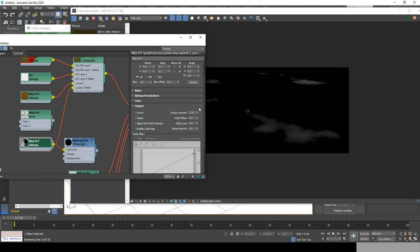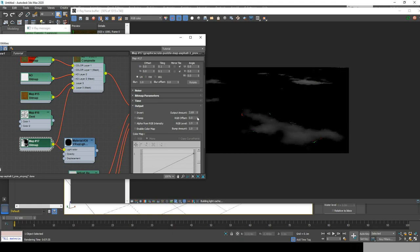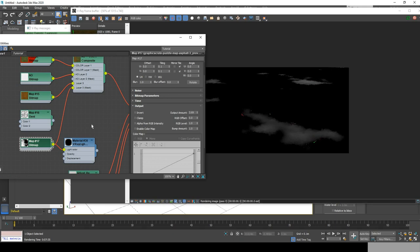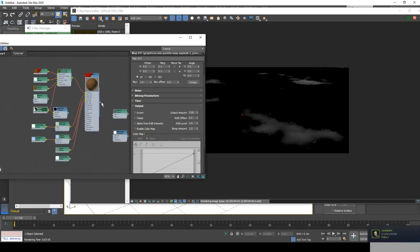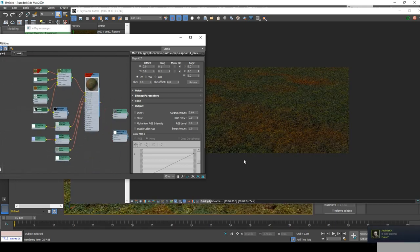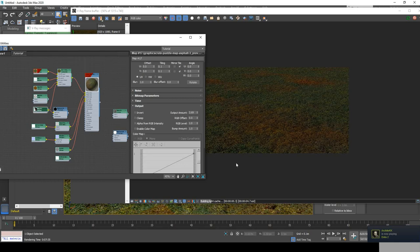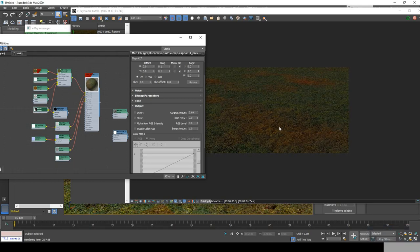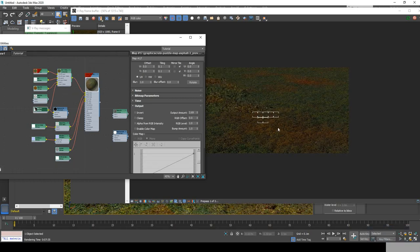I just increased the output amount to have a more relevant change in the material. Now redrop your material to your object and ta-da! You have two colors of grass without any repetition.